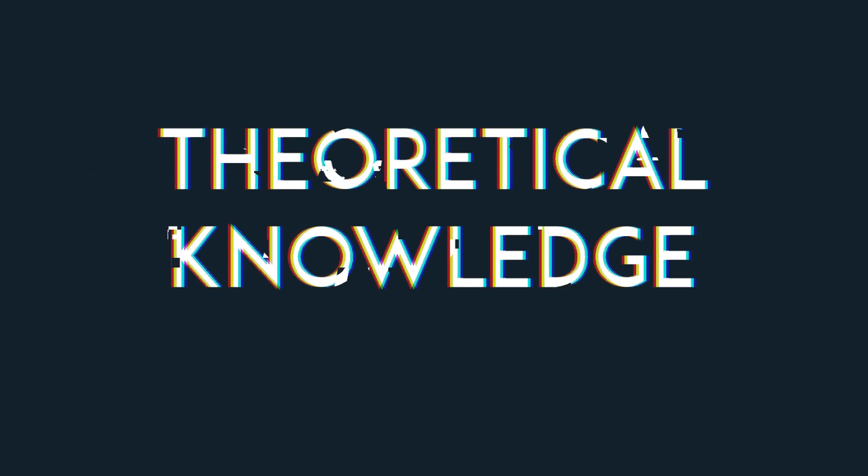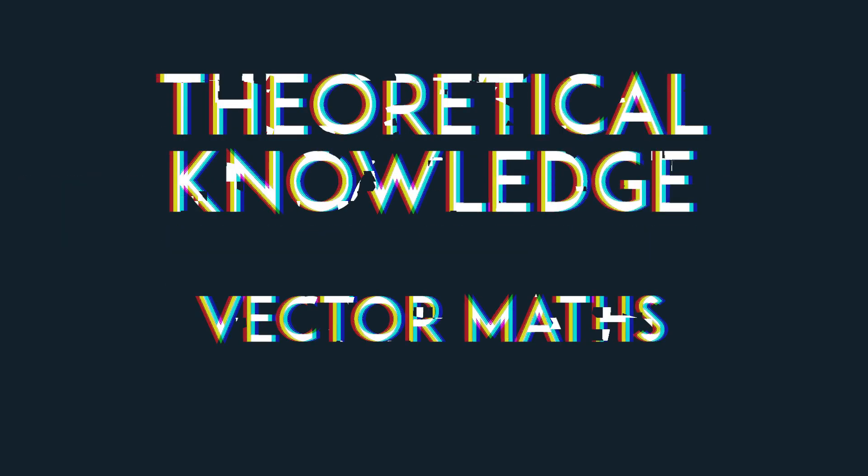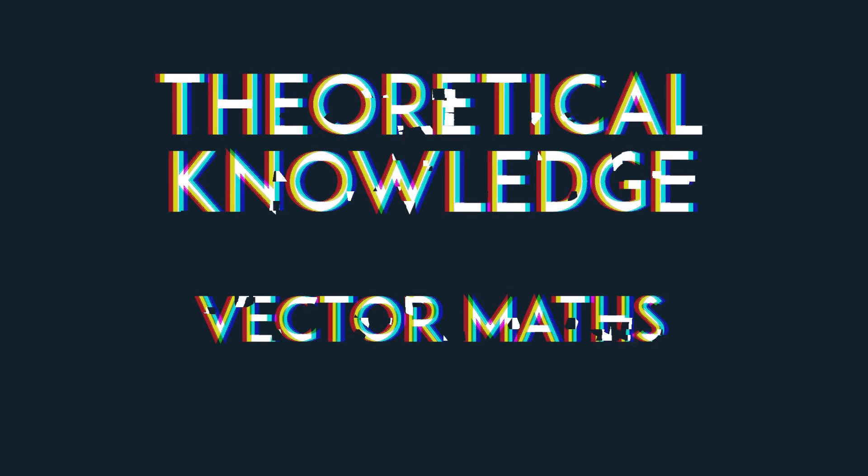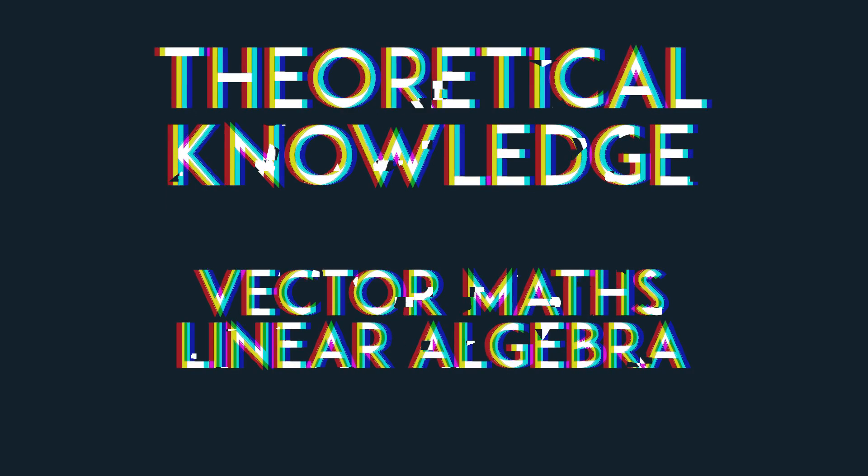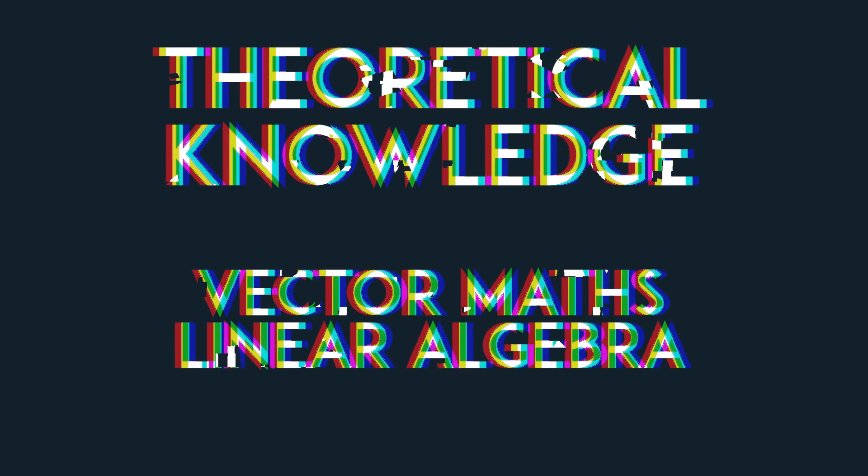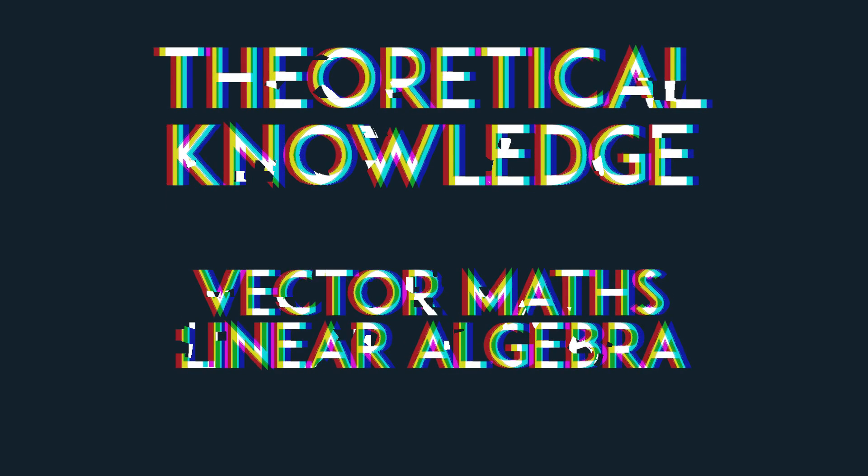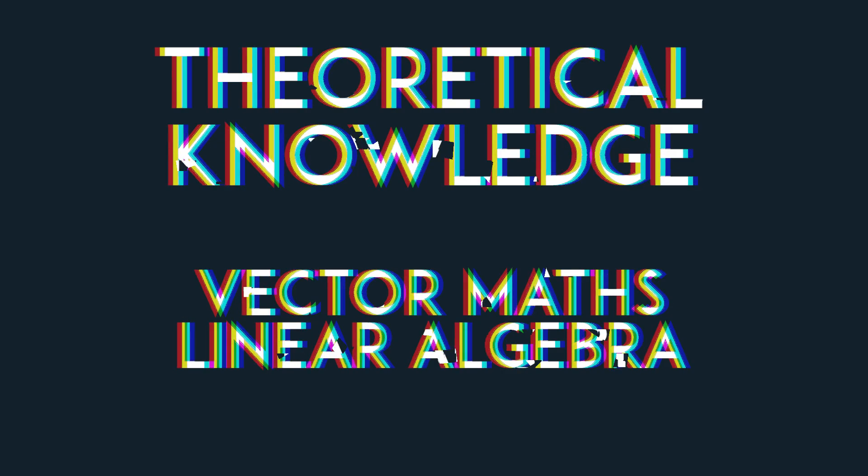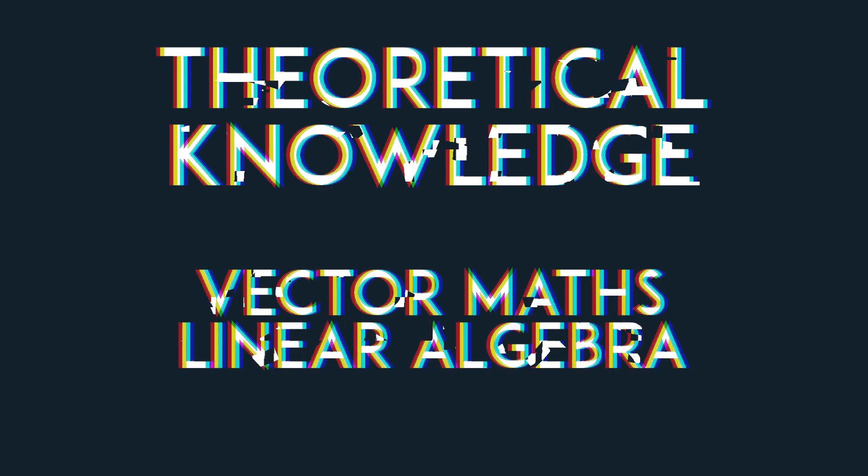And that brings me to the final requirement for this series, the more theoretical knowledge you should have. Knowing vector maths and the basics of linear algebra is basically a must, since we'll be working with vectors and matrices constantly.